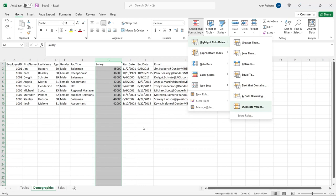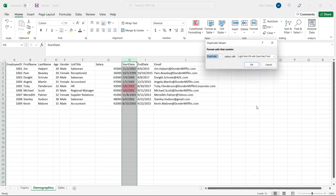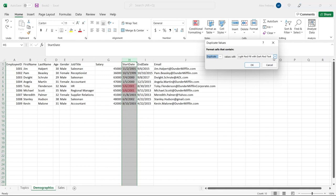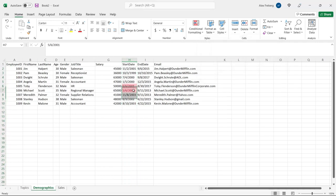Now let's go up to Highlight Cells Rules — honestly, these are the ones I use by far the most. All those other options combined, I do not use more than Highlight Cells Rules. The one I use more than any other conditional formatting rule is Duplicate Values. If you go to the Start Date column, you can see we have a duplicate value. Go to Highlight Cells Rules, Duplicate Values, and it will highlight the duplicate. You can also switch to Unique to highlight all the non-duplicates.